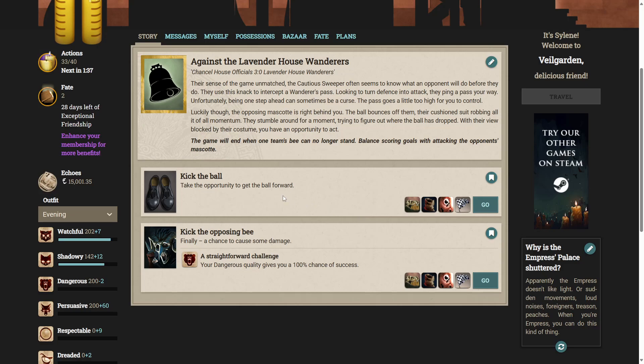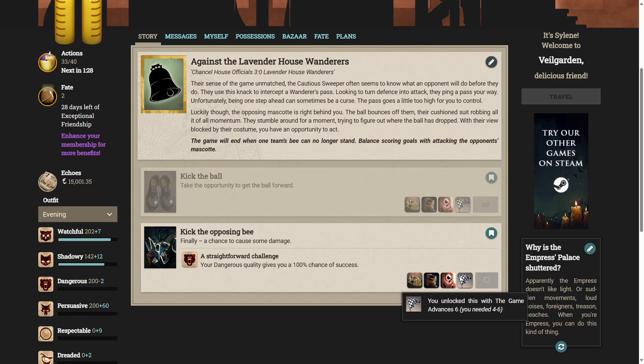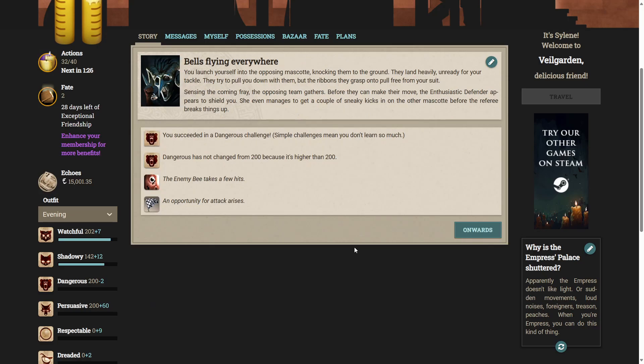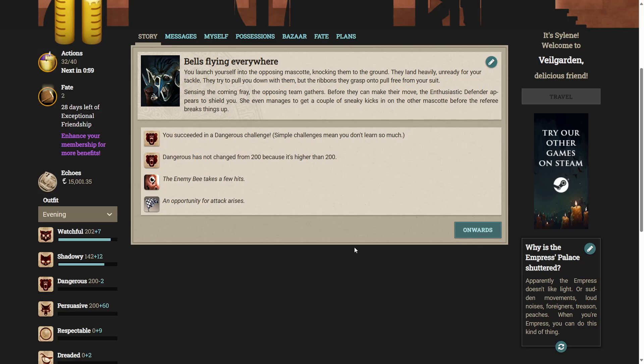I can either kick the ball, take the opportunity to get the ball forward, or I can kick the opposing bee. Finally, a chance to cause some damage. I'm going to kick the bee. You launch yourself into the opposing mascot, knocking them to the ground. They land heavily, unready for your tackle. They try to pull you down with them, but the ribbons they grasp onto pull free from your suit. Sensing the coming fray, the opposing team gathers. Before they can make their move, the enthusiastic defender appears to shield you. She even manages to get a couple of sneaky kicks in on the other mascot before the referee breaks things up. Fantastic.